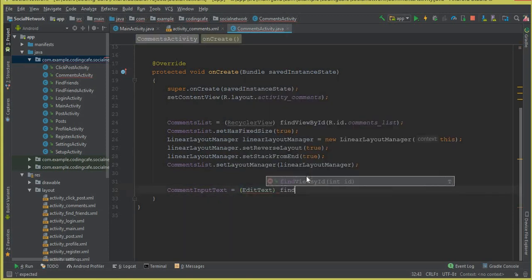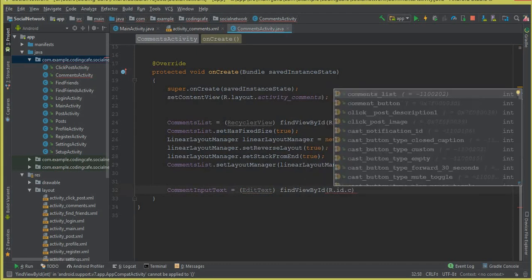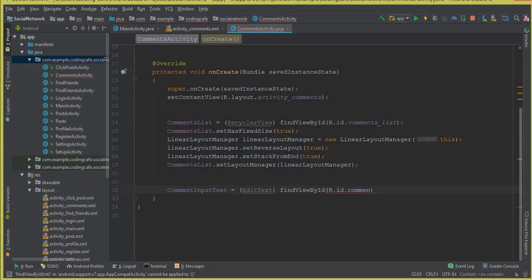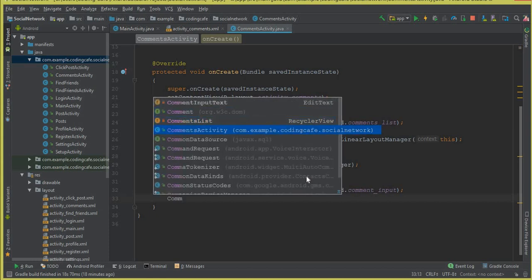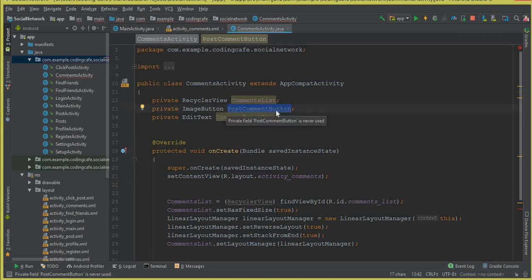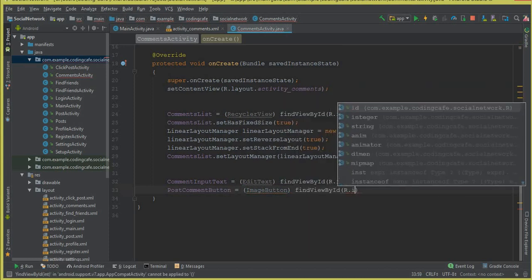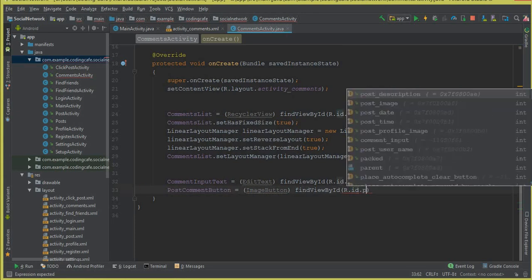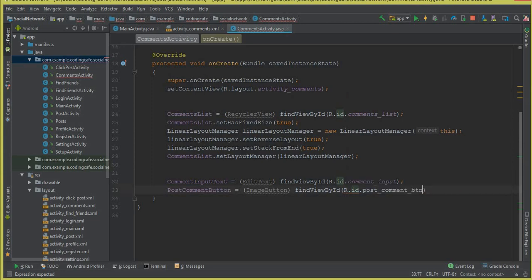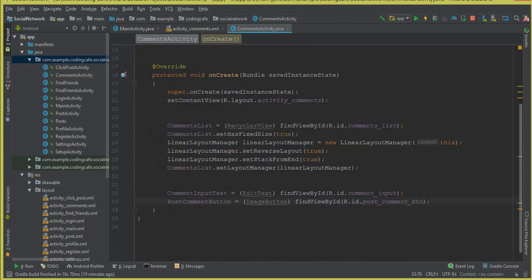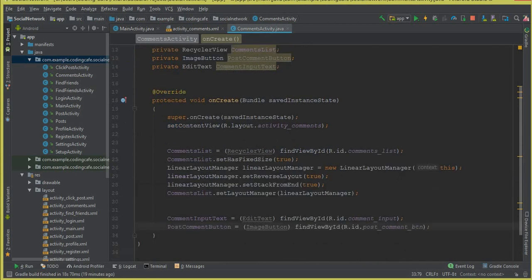Initialize commentInputText with findViewById(R.id.comment_input). Then initialize the button: postCommentButton = (ImageButton) findViewById(R.id.post_comment_button). The ID of this button is 'post_comment_button'. We have now initialized all the fields successfully.